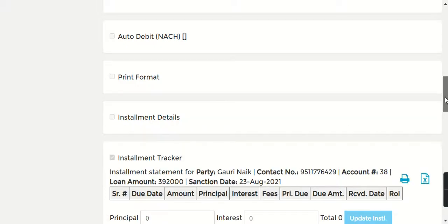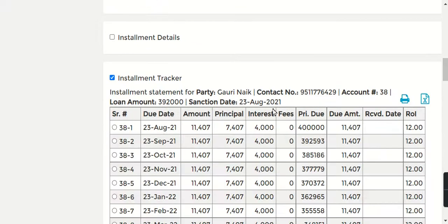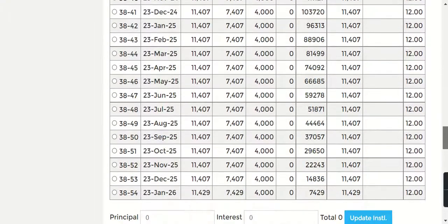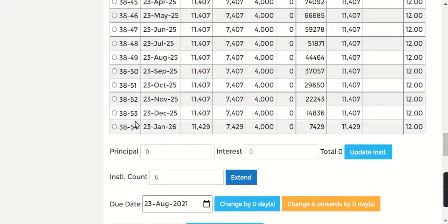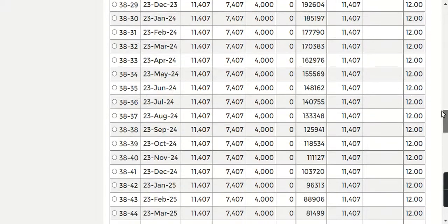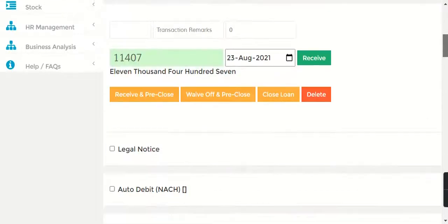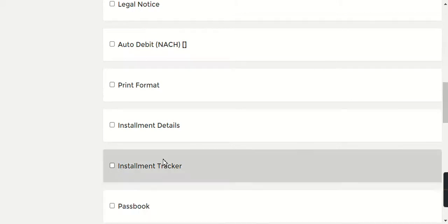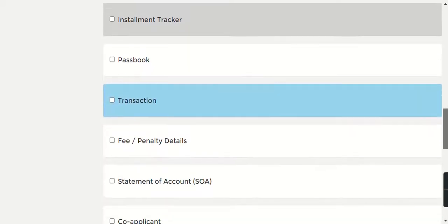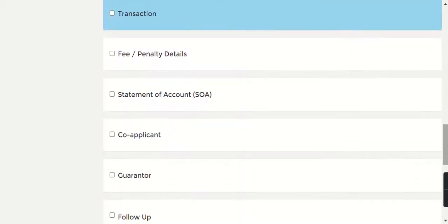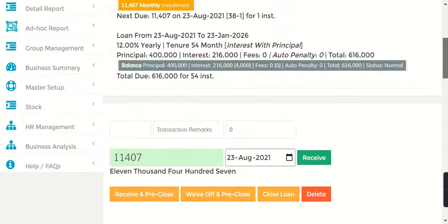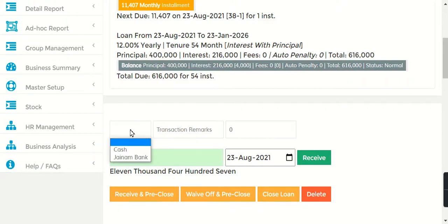Now next, what we are going to see is our repayment schedule. This is our repayment schedule. This is a 54-month loan that is created. Basically, rest of everything is the same way that works in Jainam Software. We have added a new product called the Goods Product.